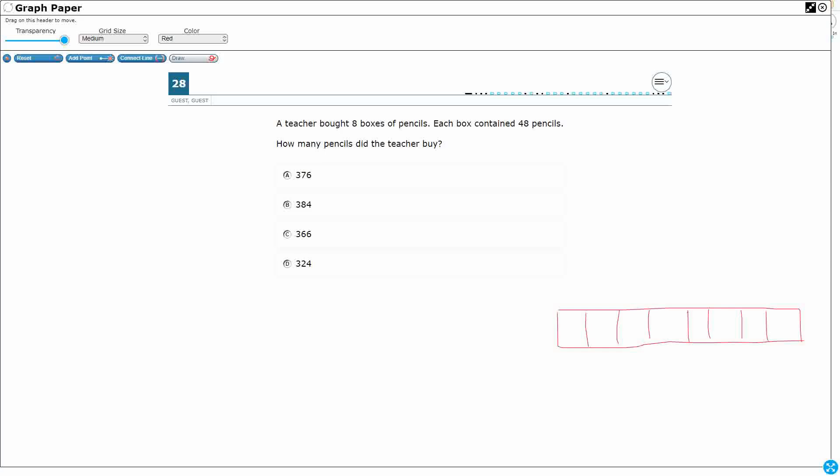So I've got my eight pencil boxes here, and then each box contains forty-eight. Alright, so I've got eight sets of forty-eight. How many pencils did the teacher buy?